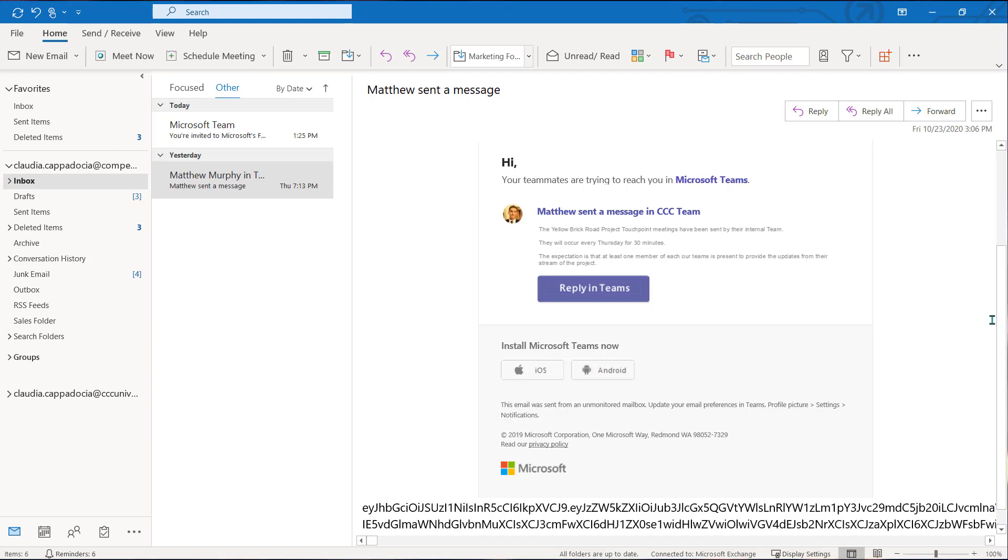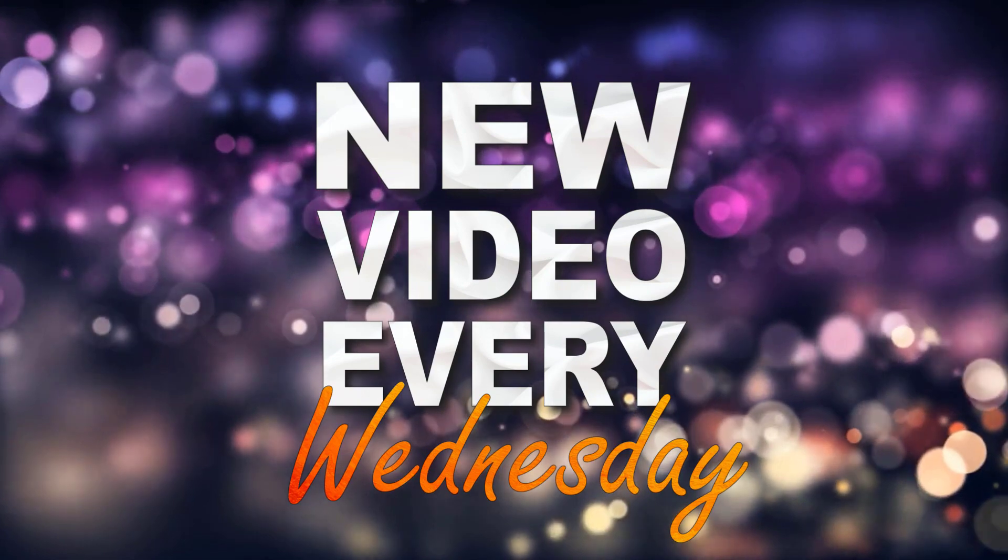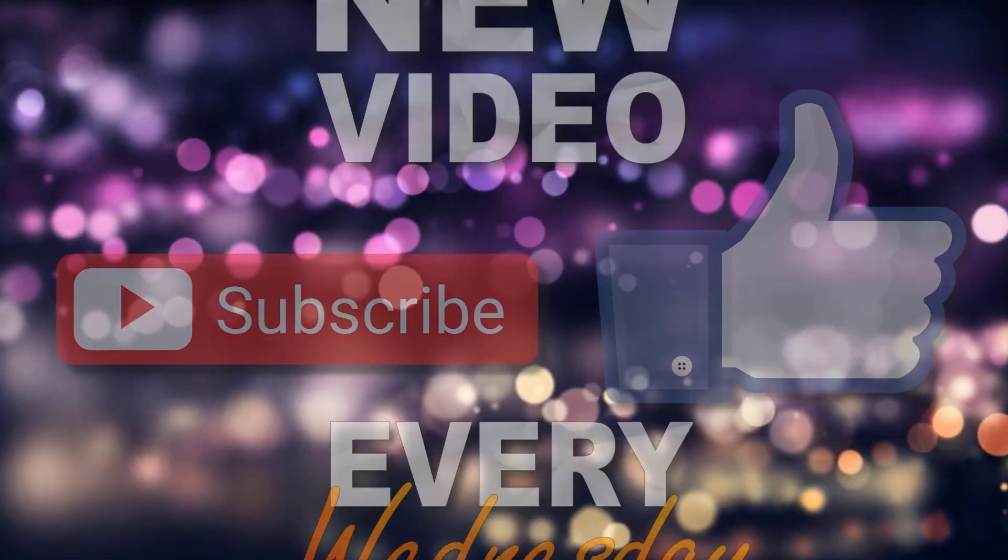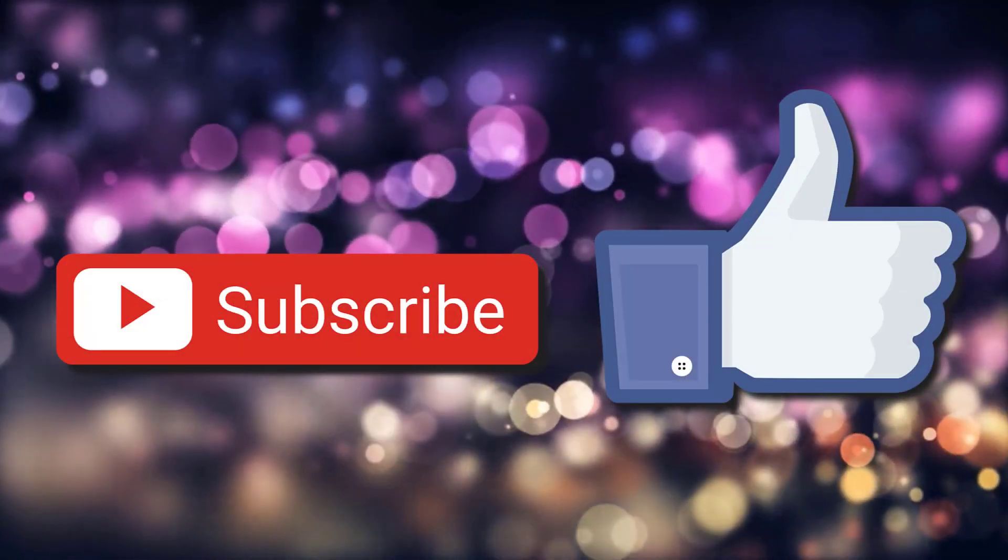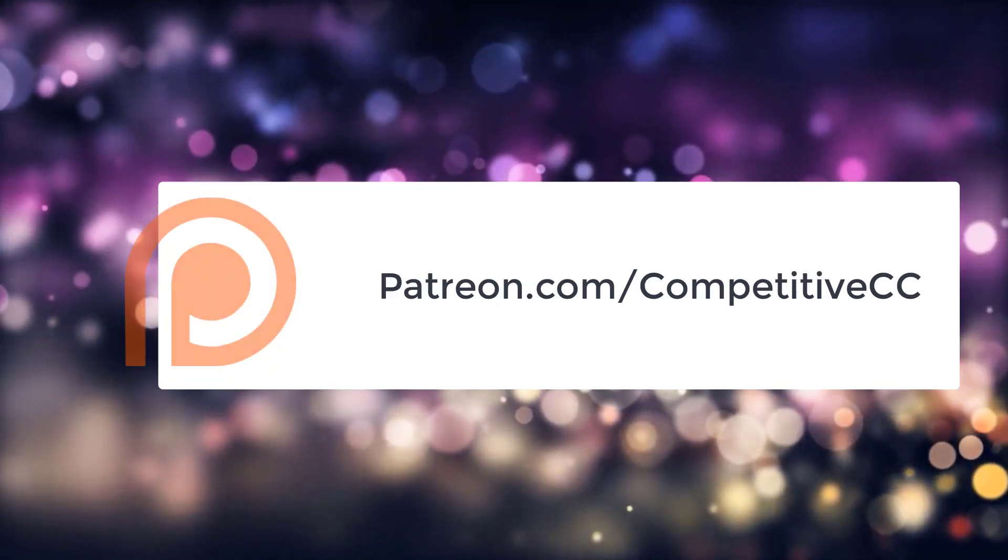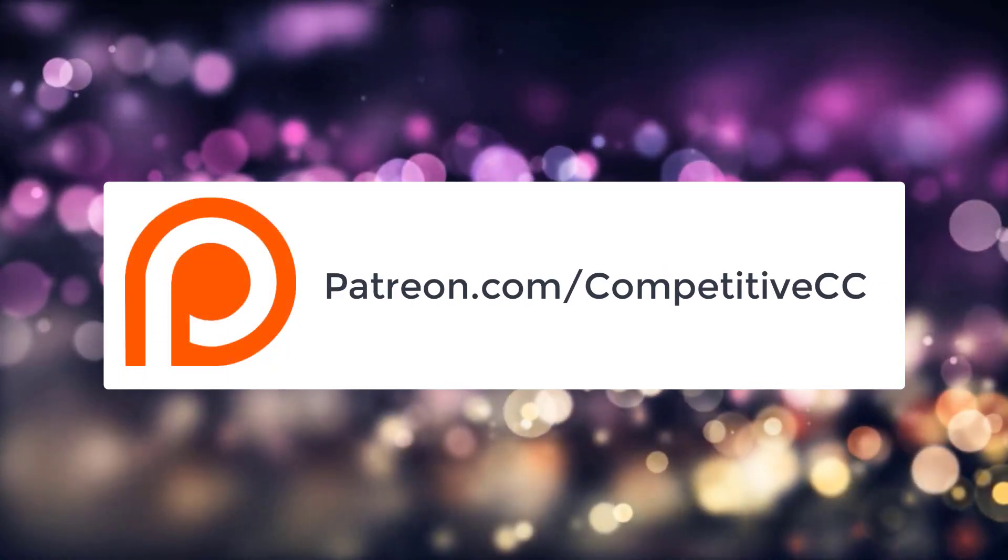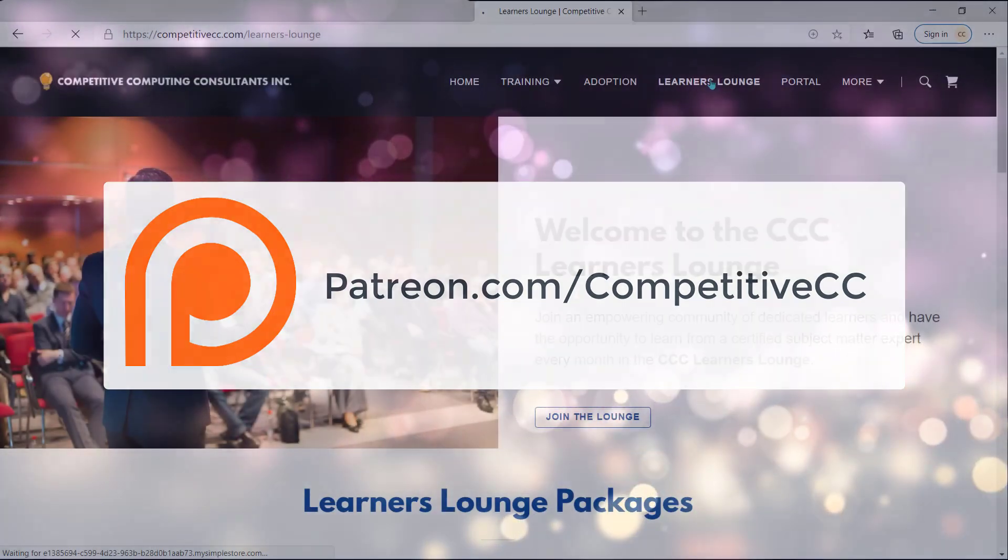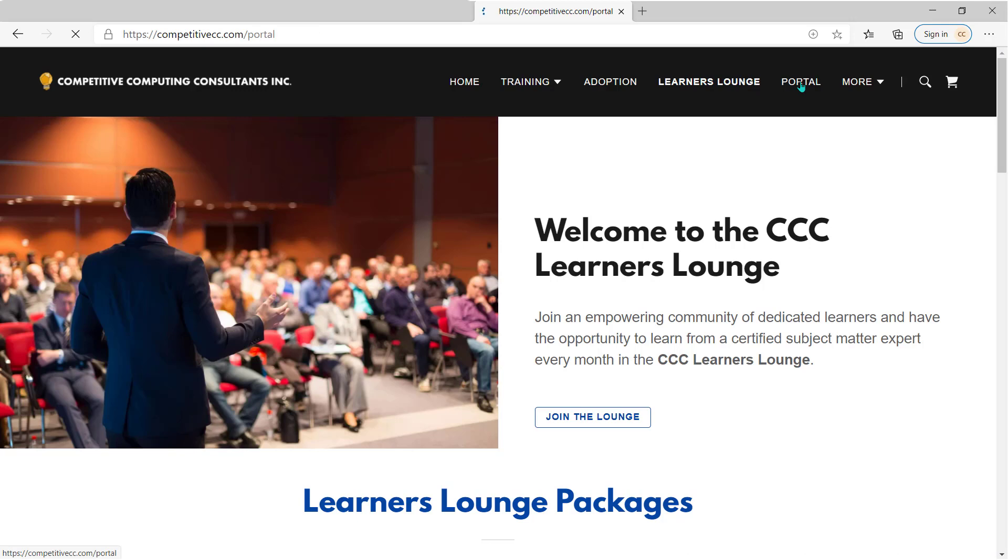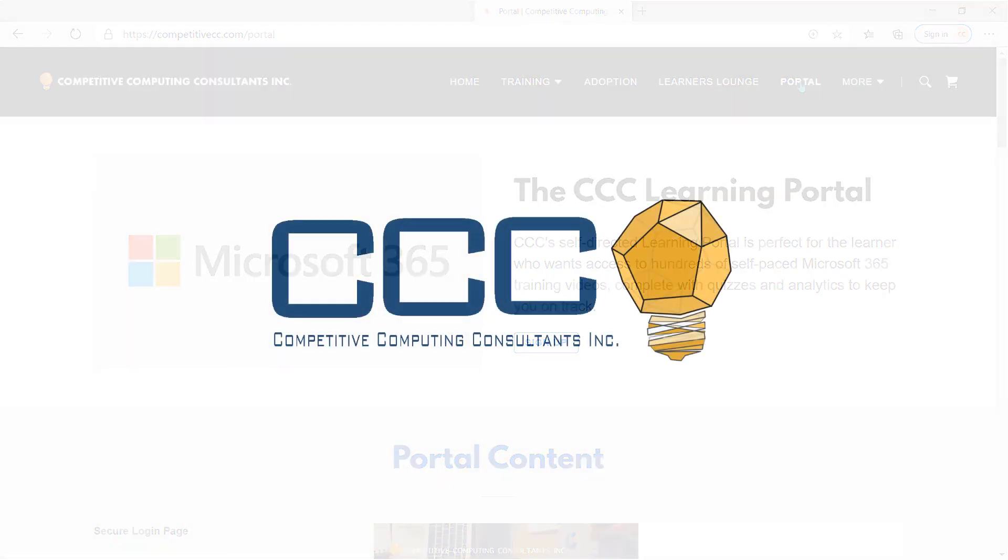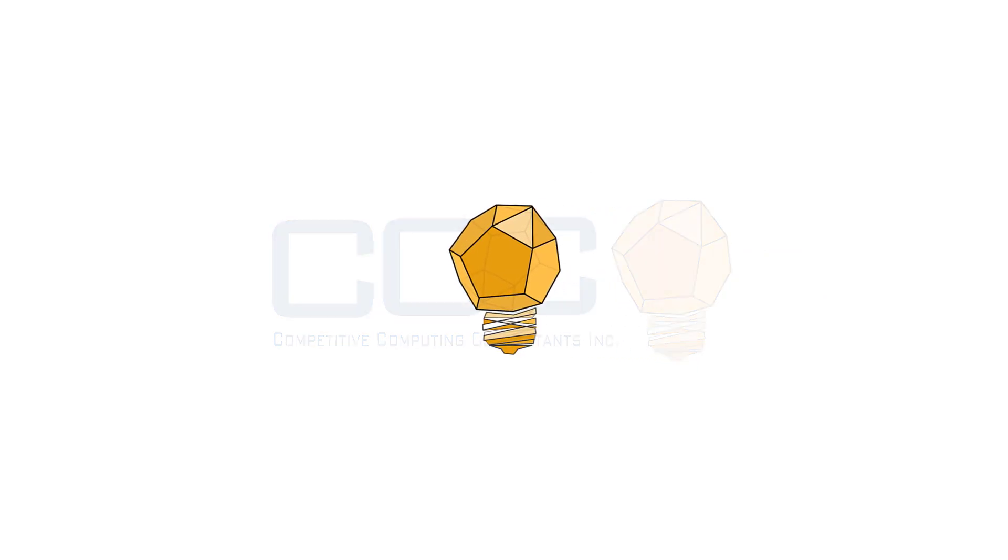We post new videos every Wednesday so if you enjoy our videos don't forget to like and subscribe to our channel. You can also join our online learning community by visiting our Patreon link in the description of this video. In our description you will also see a link that allows you to sign up for and access our e-learning portal. At Competitive Computing Consultants Inc. we did not get here alone. And neither should you.